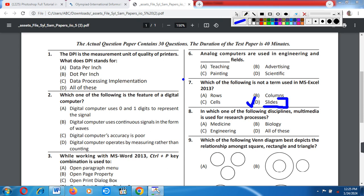The Slide term belongs to PowerPoint. Question number 8: In which one of the following disciplines is multimedia used for research process? A) Medicine, B) Biology, C) Engineering, D) All of these. Correct answer is option D: All of these. Medicine, biology, and engineering all use multimedia in the research process.